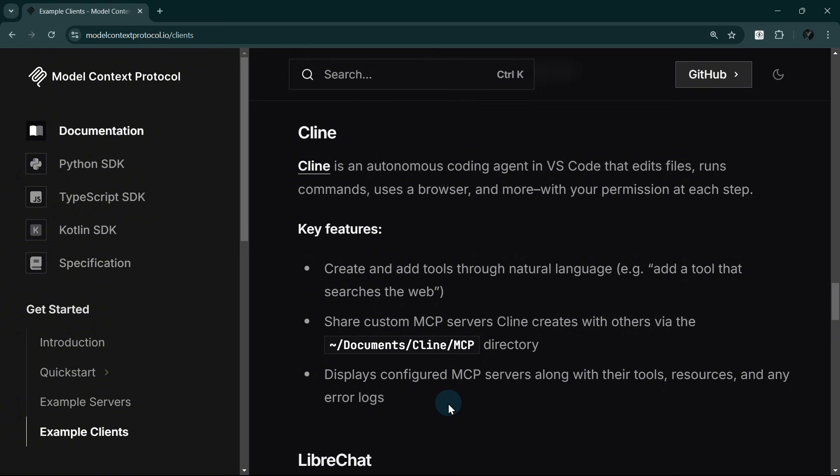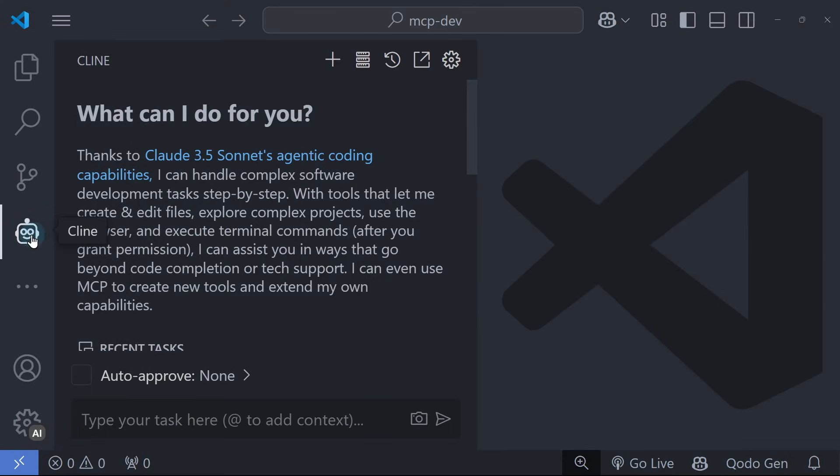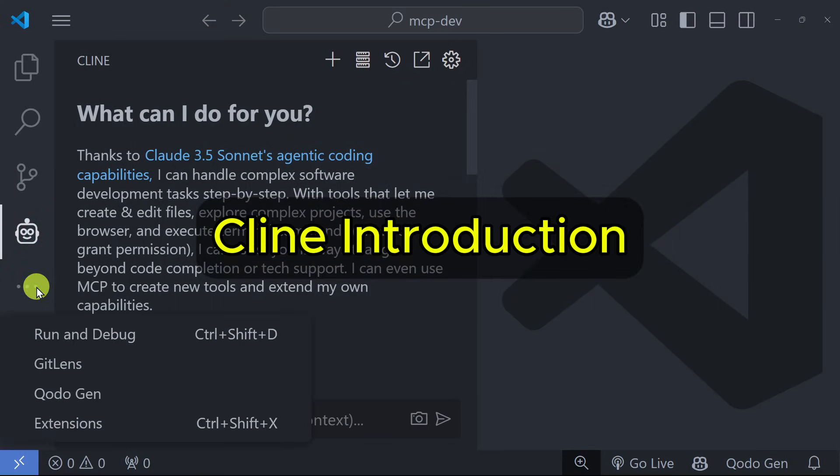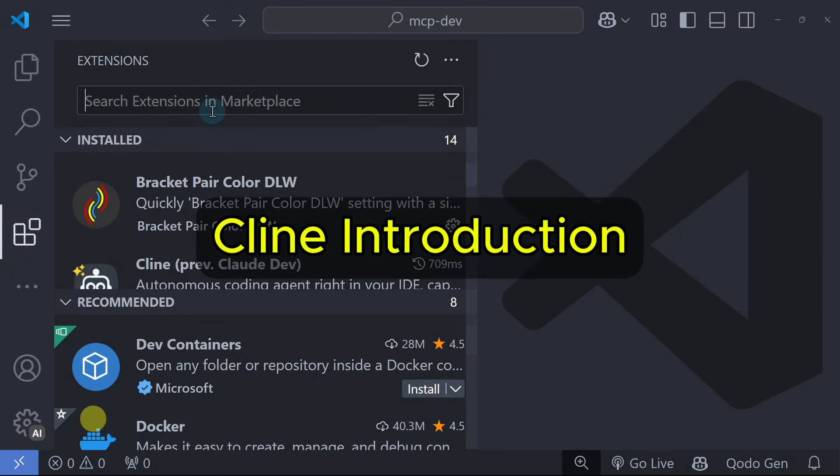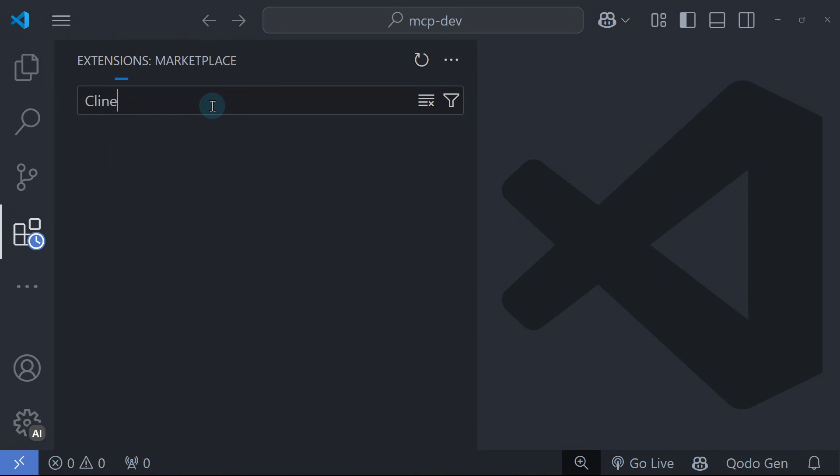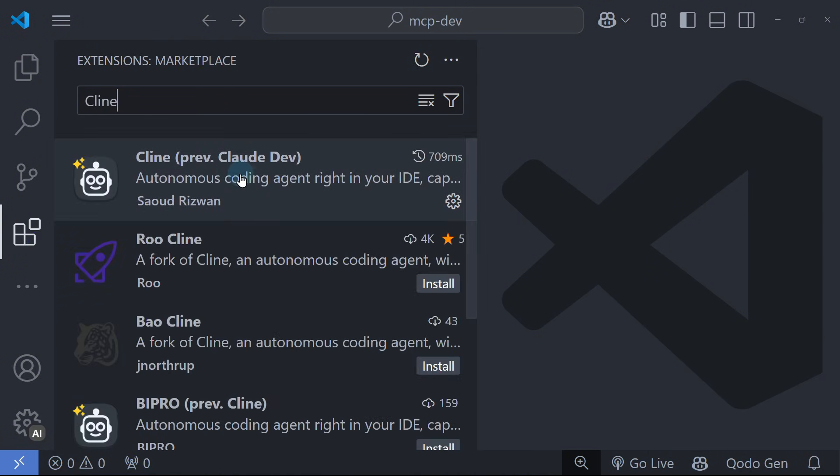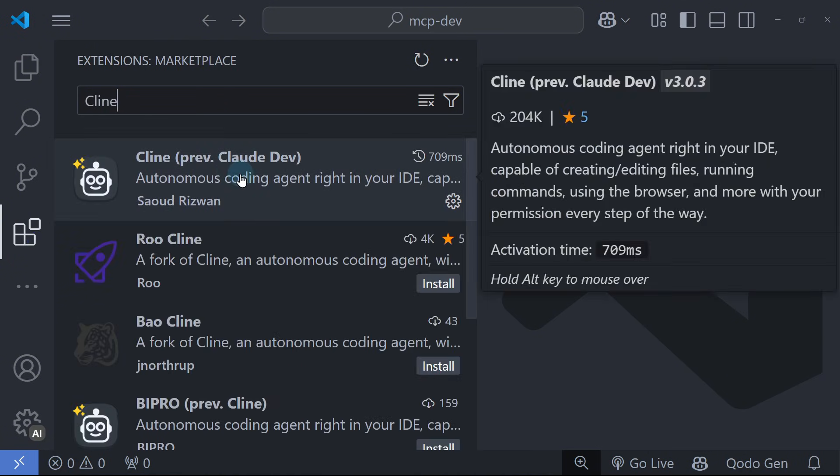We'll start by adding the Brave Search MCP server to Cline to demonstrate these features. I have here my VS Code open. I already have installed Cline. You can install it by going to the extensions and searching for Cline.